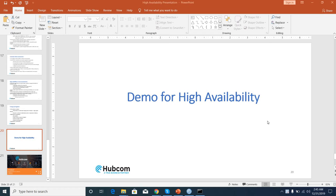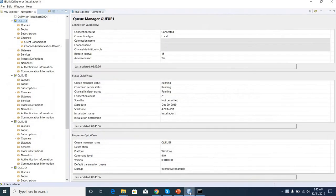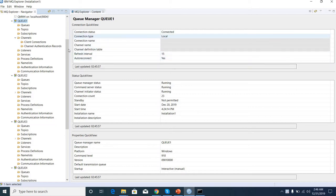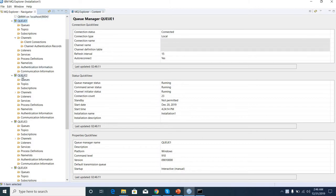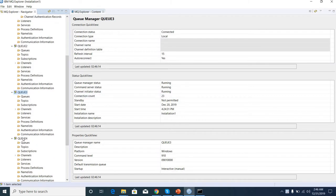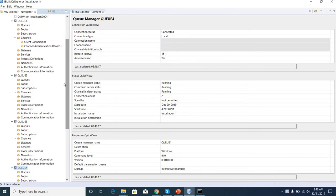So now we can see our demo for high availability. I'm going to open the IBM MQ Explorer. In this I have created four queue managers: Q1, Q2, Q3, and Q4. All are running.